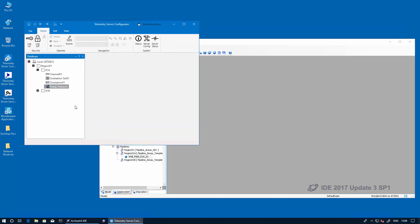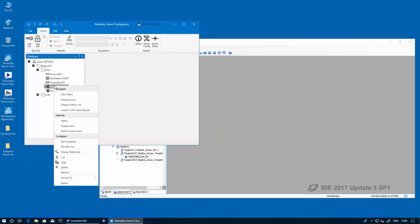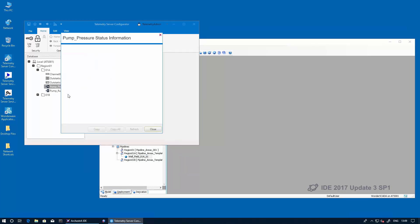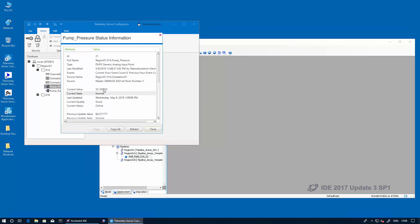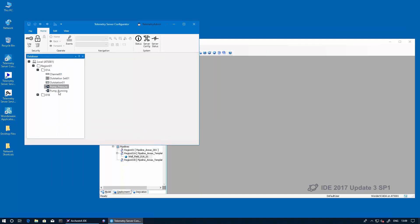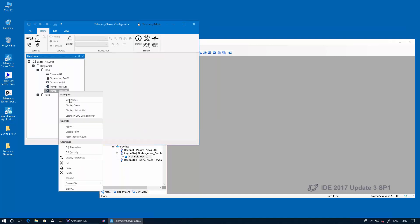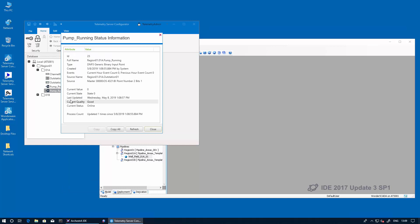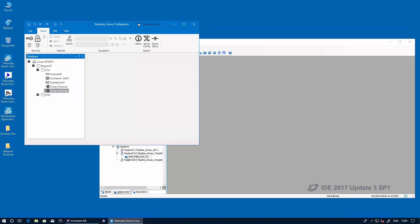We're going to switch over to telemetry server and confirm that tag has been created. So the new tag is still there. I'm going to verify that it is receiving data. The new tag has been created and we can also verify that it's receiving data. Data is quality good.